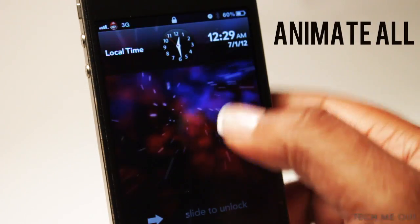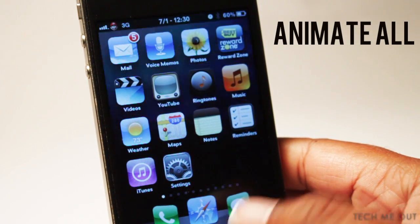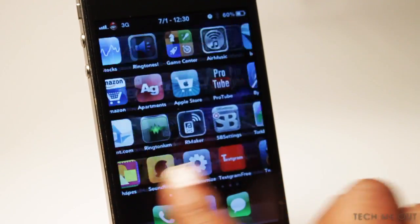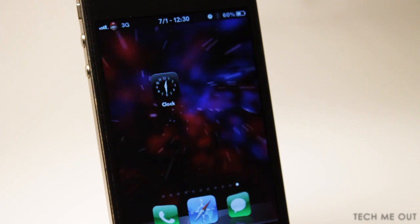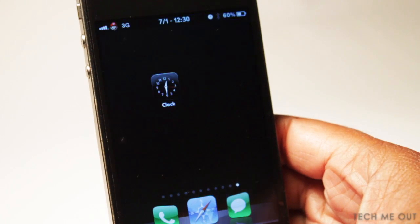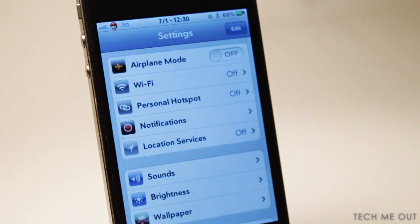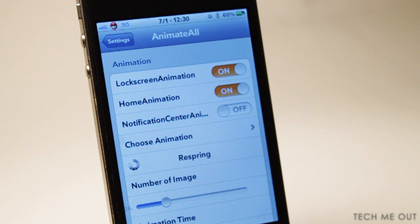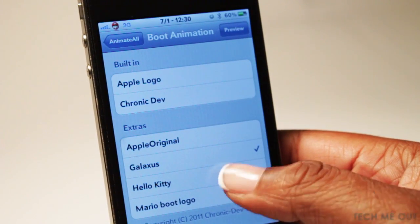Coming in at number six, we have Animate All. This is pretty cool because it gives you a live wallpaper not only on your lock screen but also on your home screen — and even in your notification center, which I'll show later. You have it on every page, not just your first page. It's pretty fluid with no lag, and it really makes your device stand out. You can configure the options in your settings. The live wallpapers come from Boot Logos — they're actually boot logos used as your wallpaper. With Animate All, you can disable or enable it on the lock screen, home screen, or notification center individually.